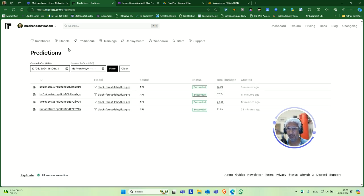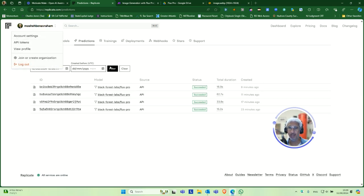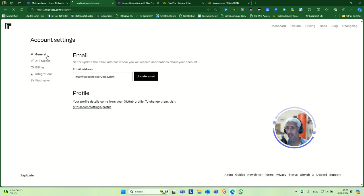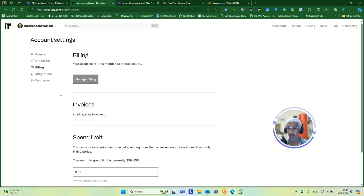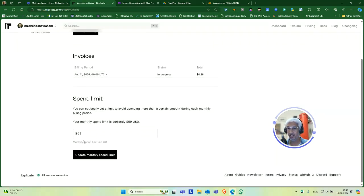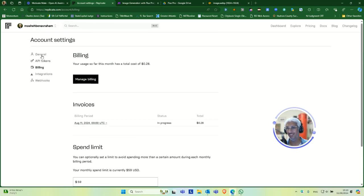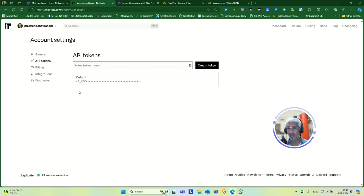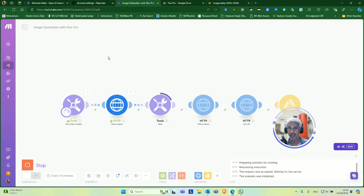You just want to set up your billing. Go into Replicate, make a new account, go to your account settings, set up your billing right here. Set your spending limit. I put 20 cents but it's like 28 cents now. Then get your token. There's a default token, you could just take that, you don't have to create a new one if you don't want. Once you've done that, that's all you need from here.